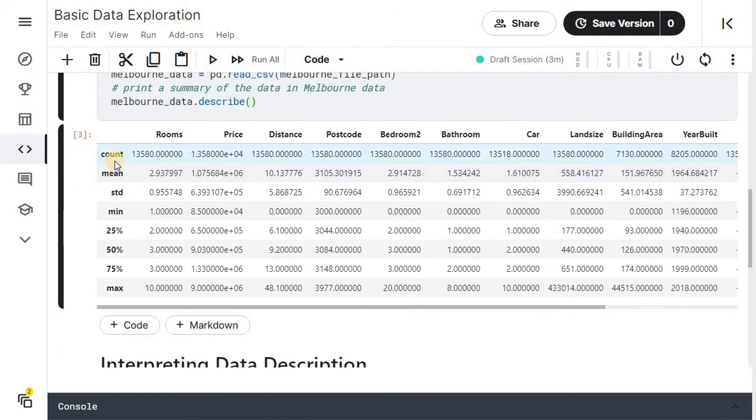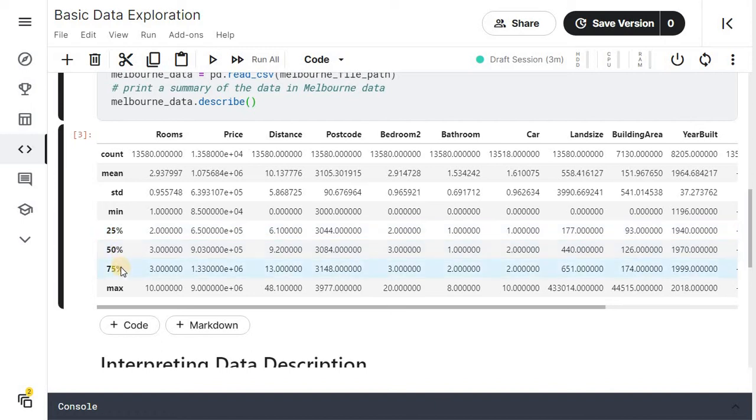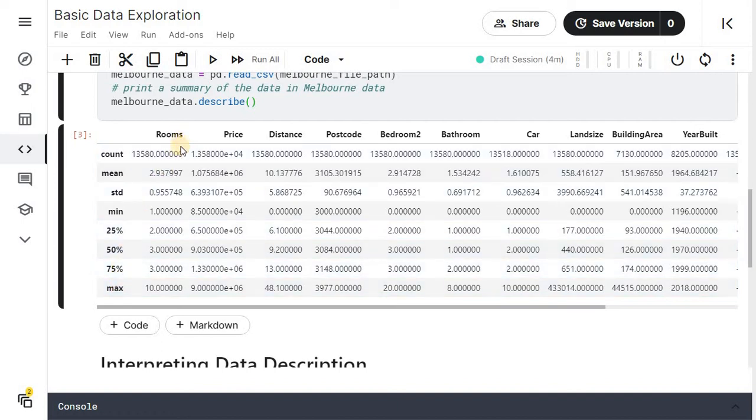Summary contains count, mean, standard deviation, minimum value, 25% of value, 50% of value, 75% of value and maximum value of each of the labels or attributes present inside the data.